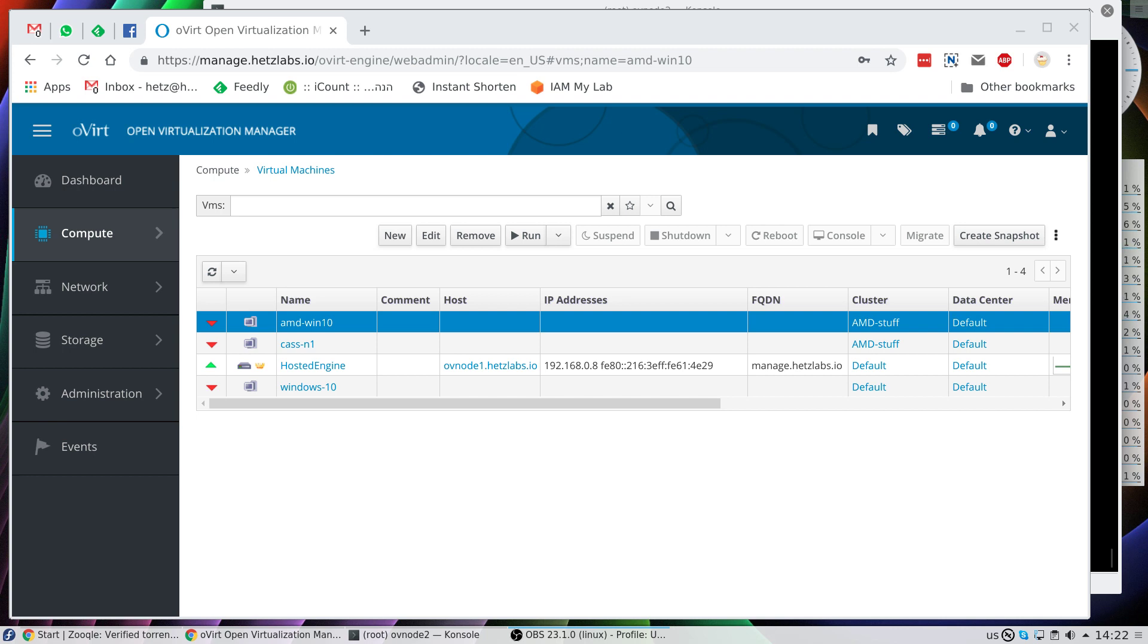When I try to launch Linux-based machines, for example Fedora, CentOS, OpenSUSE, etc., everything works. But when I try to install Windows, let me show you what happens.